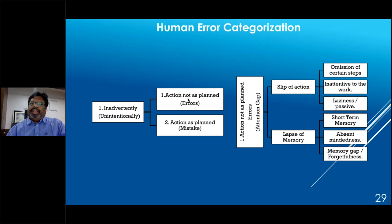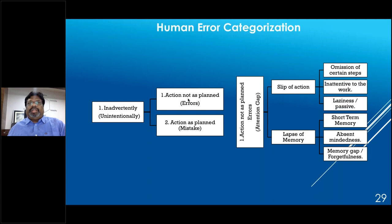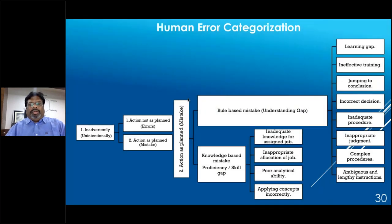Memory lapse examples include a QC analyst handling three HPLCs simultaneously selecting the wrong batch or wrong operation number in the electronic system, or incorrect entries in batch production records. Absentmindedness examples include a filter not being fitted, improper water sampling for TOC, and labeling errors. Memory gap examples include skipping stability study pullouts, missed monthly data backups, and missed routine preventive maintenance.